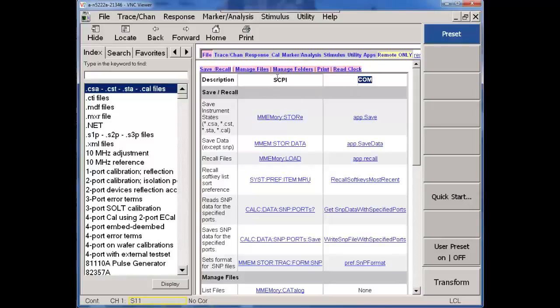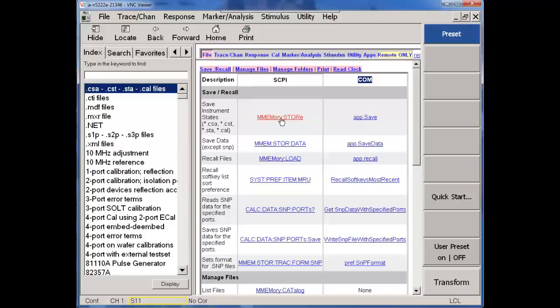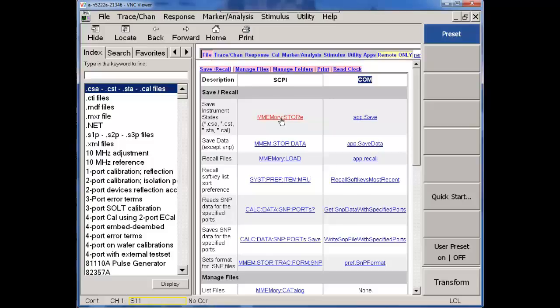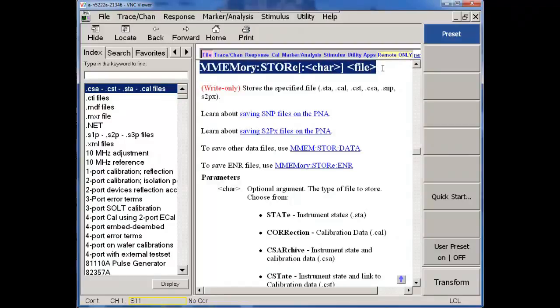So once I say file, save, recall, I know that as user from the UI, I can drill into the memory store. It saves an instrument state as a CSA, a CST state file, a .cal file. Drill in more and I can get even more detail on this command. This is just a definition that meets a SCPI structure.